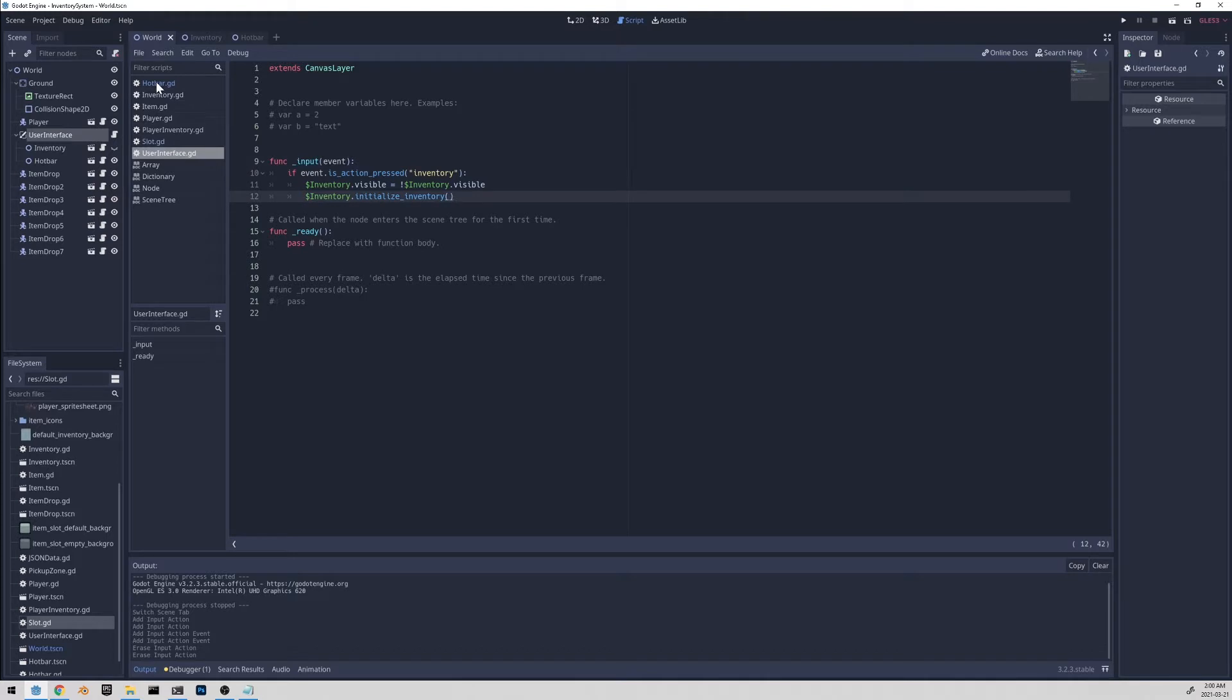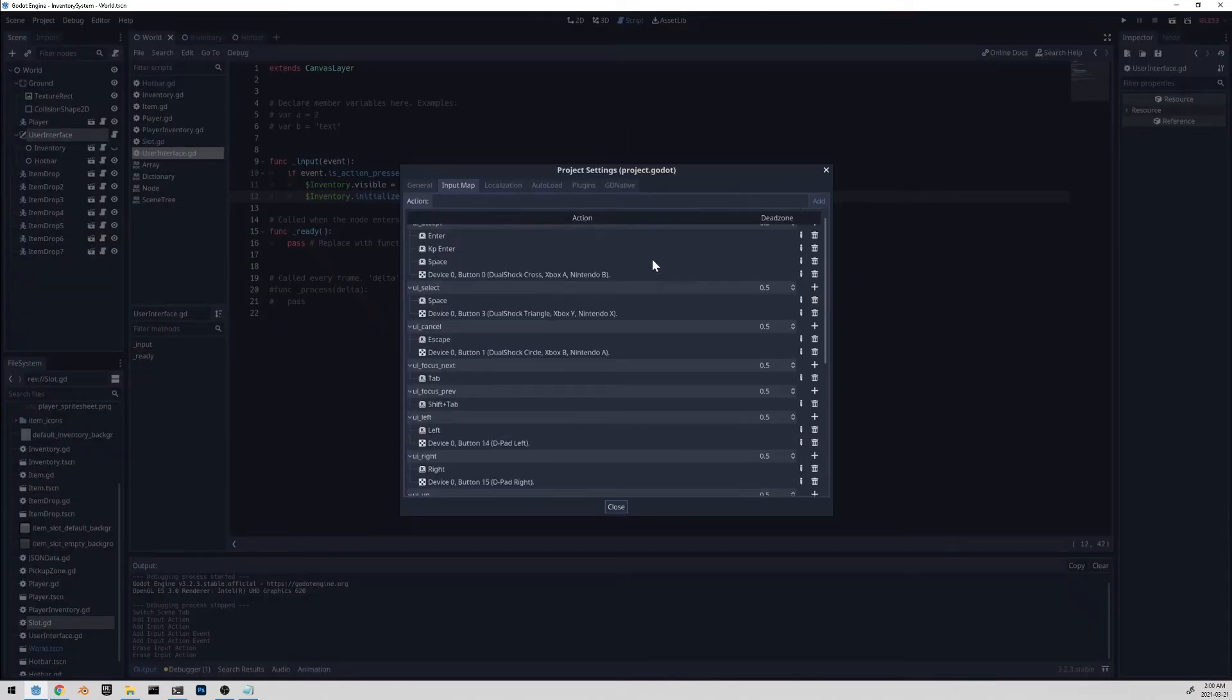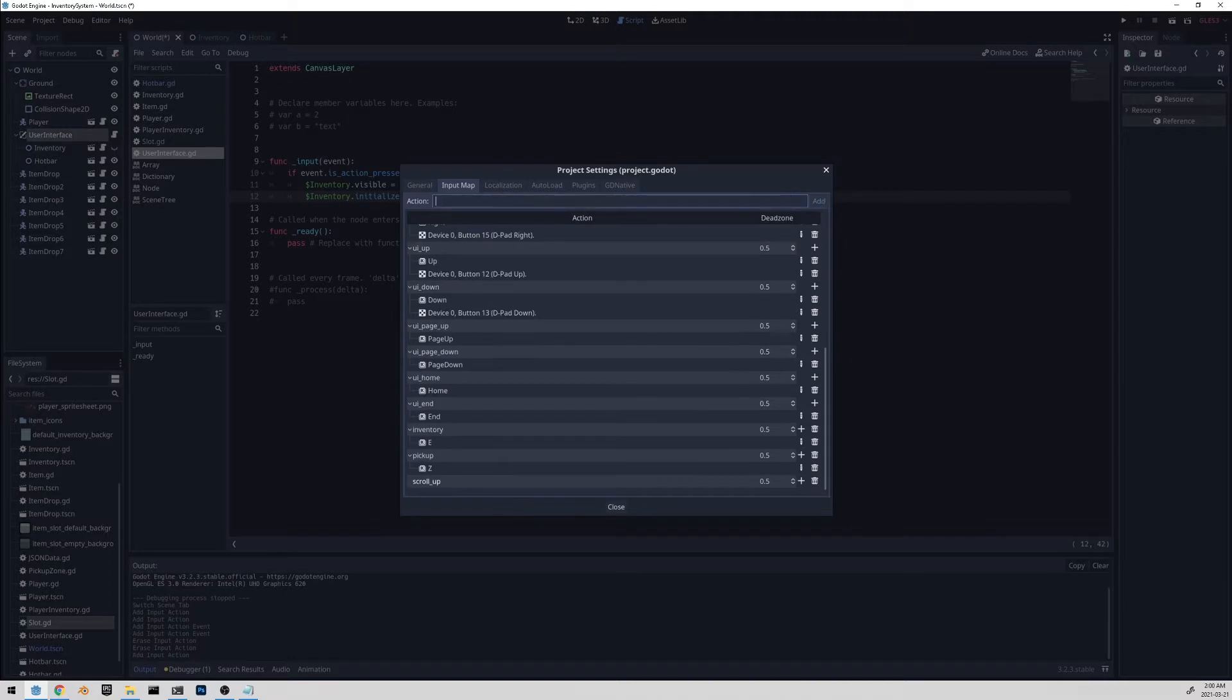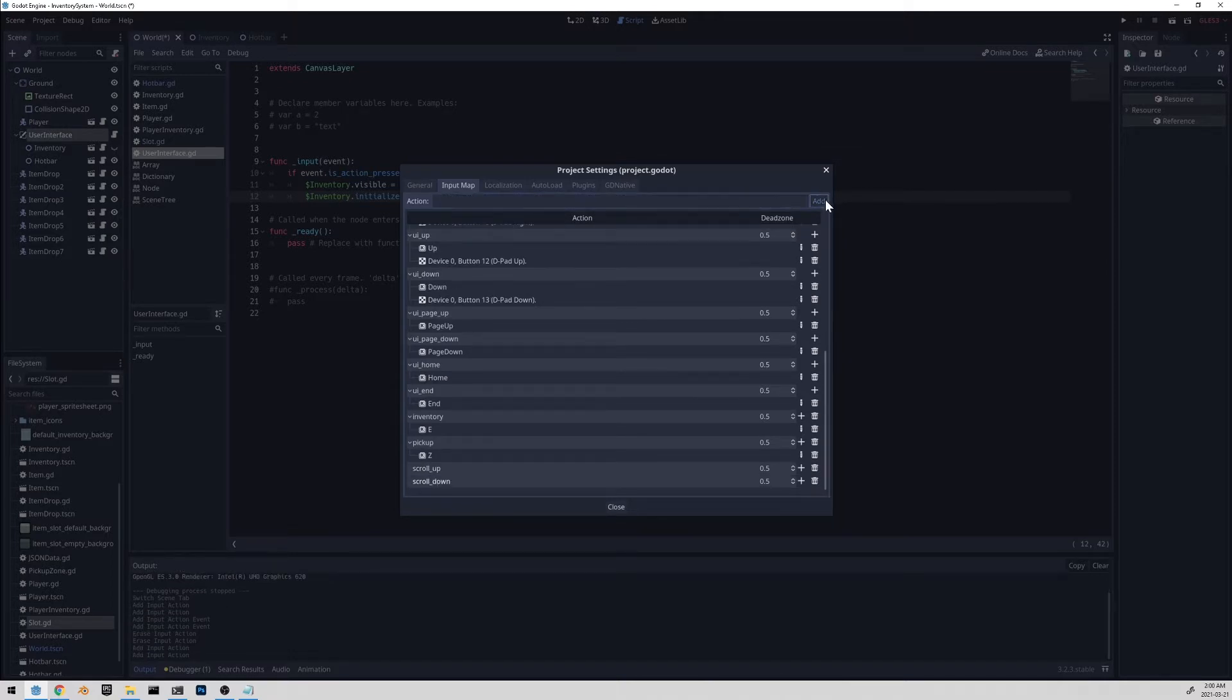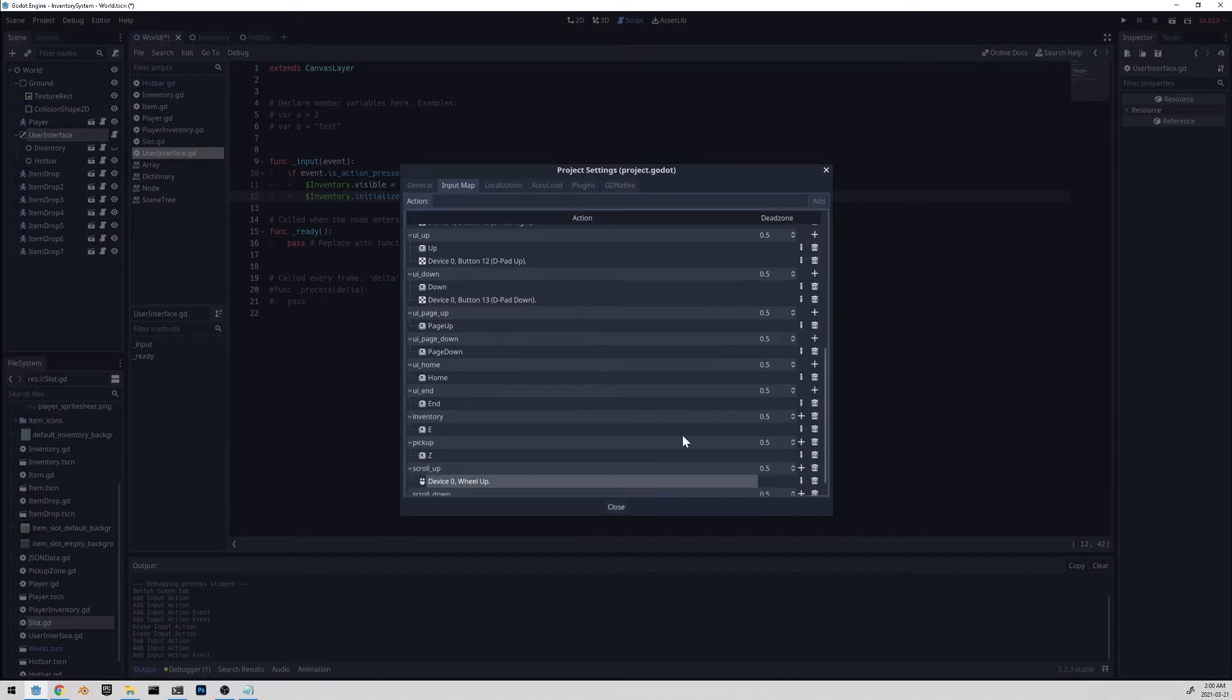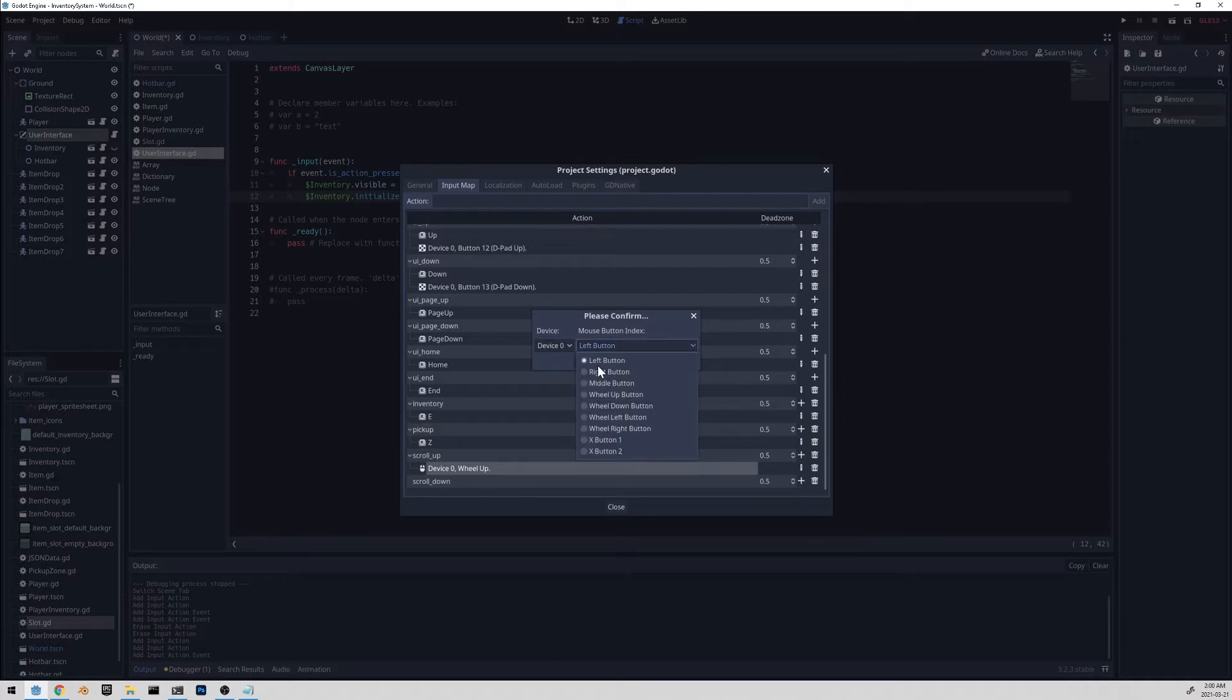So it'll be nice to handle user input like scrolling up and scrolling down to change the active item. Before we add code in here, let's go to project settings and the input map tab. And let's add an action. And we'll call it scroll up, and scroll down. And let's add a mouse button. And it'll be wheel up button and wheel down button for scroll down.